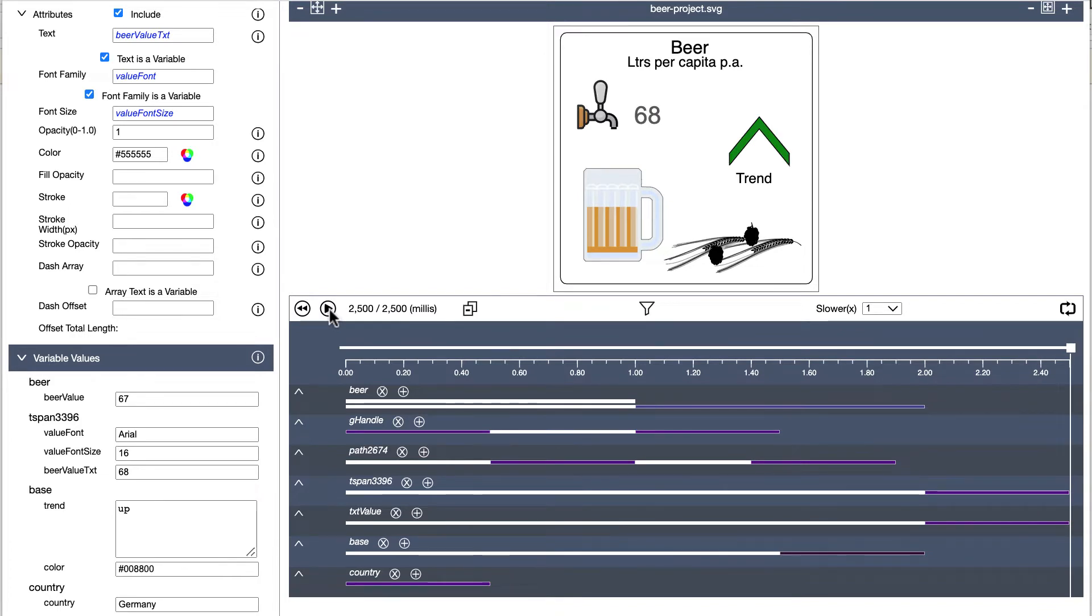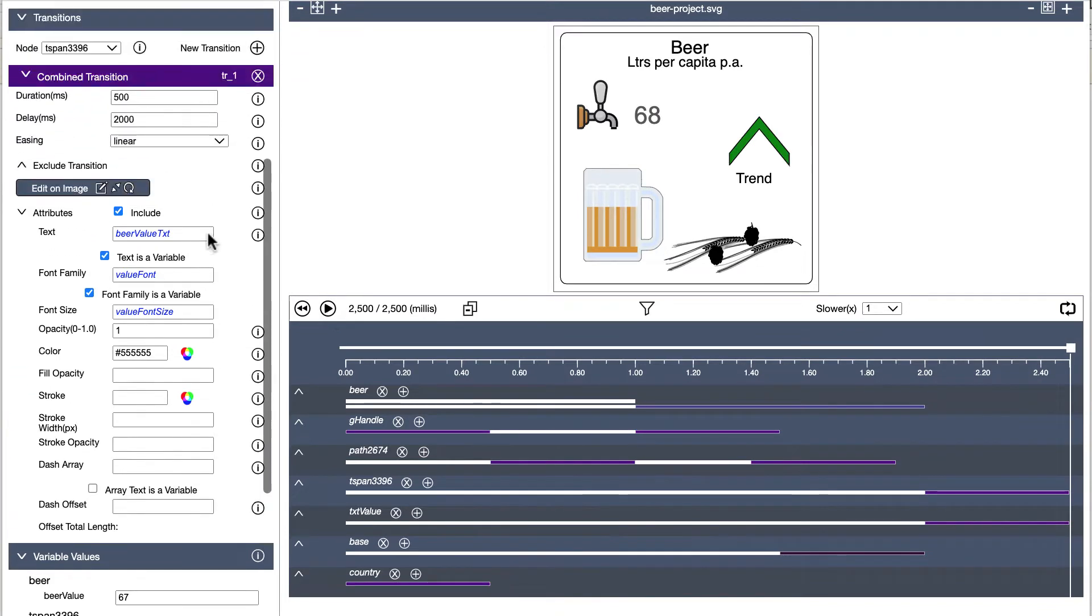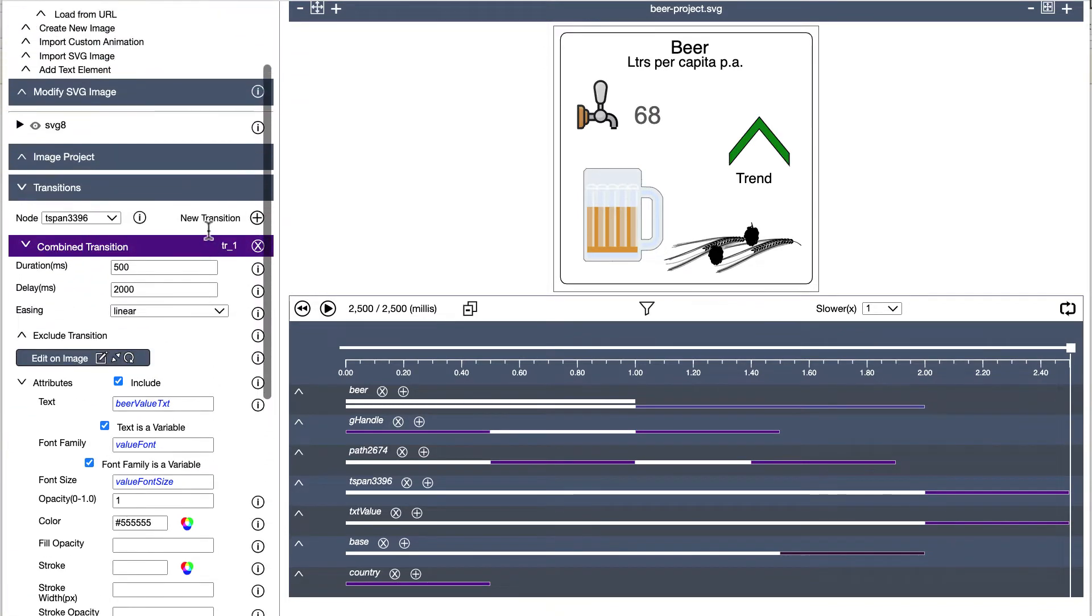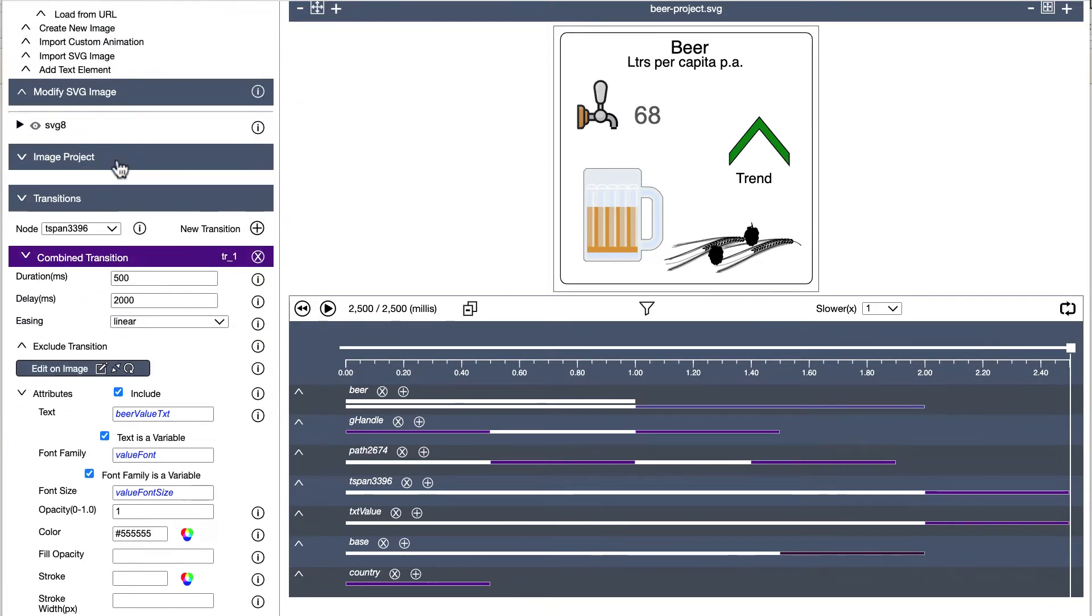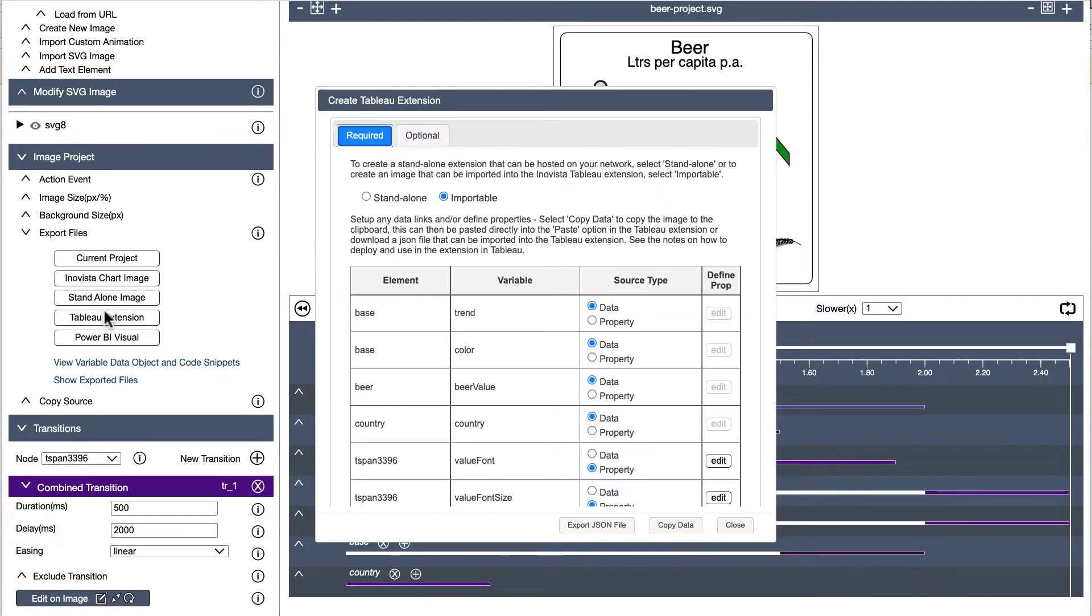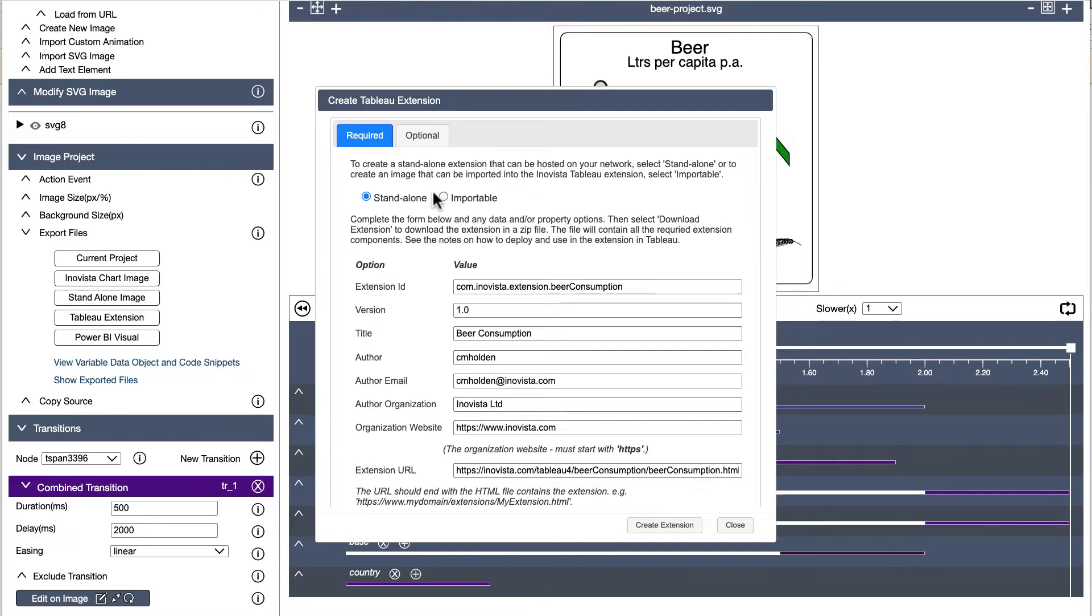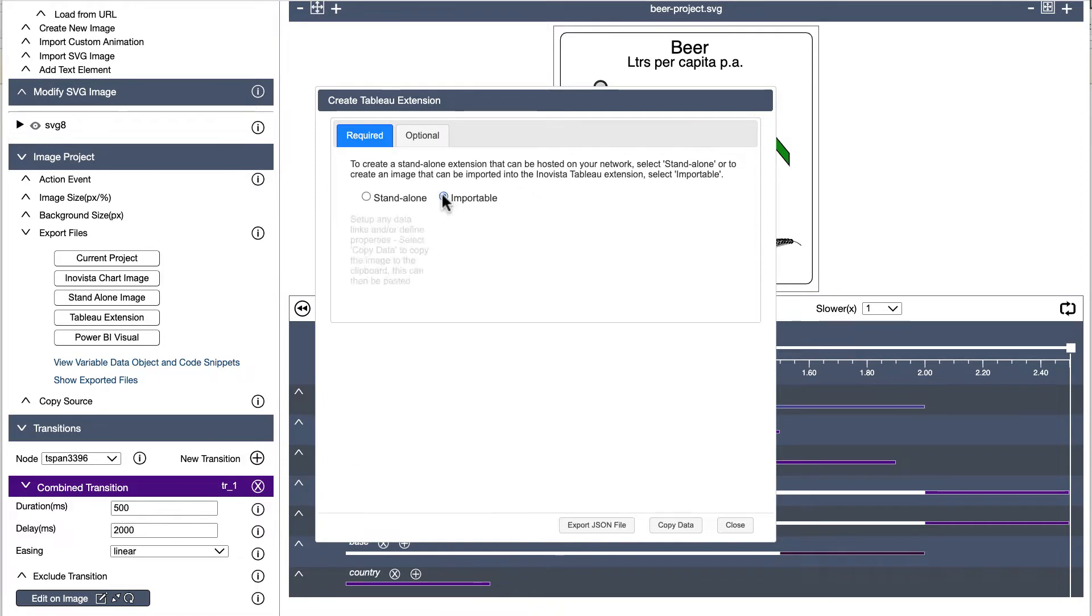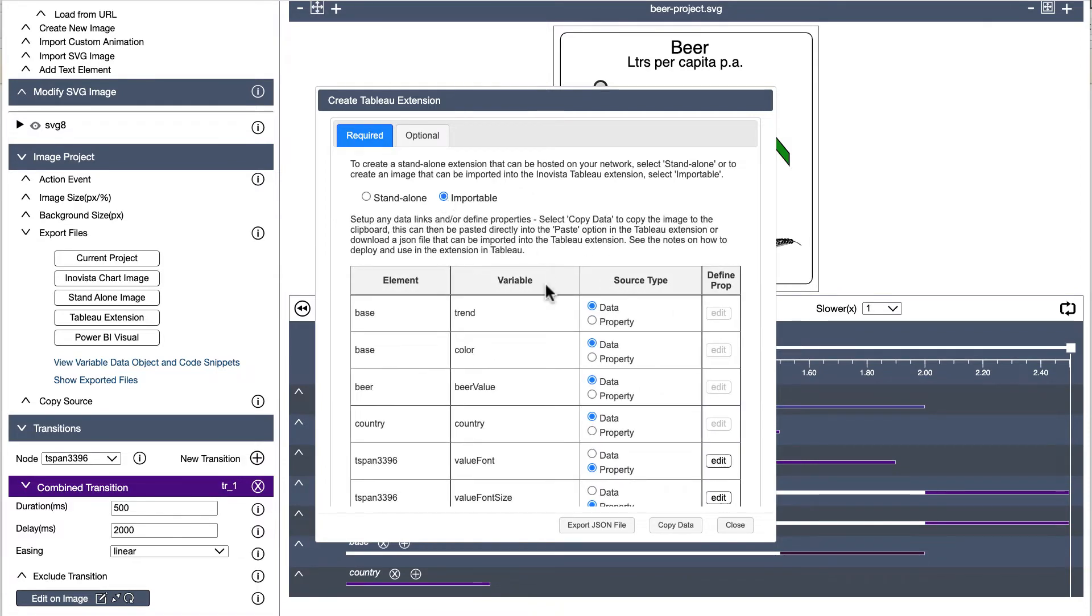To set up this animation to be imported into Tableau, select image project, export files and then click the Tableau extension button which will open up a popup. In the popup, select importable as we are going to use this in the animator for Tableau extension.